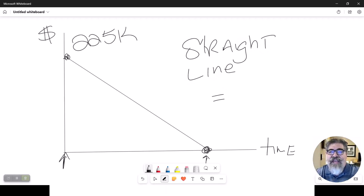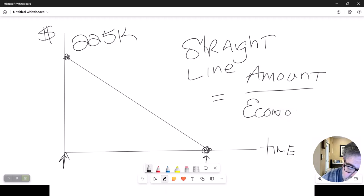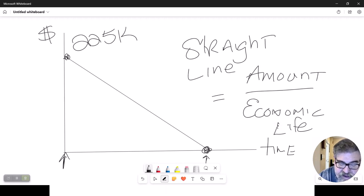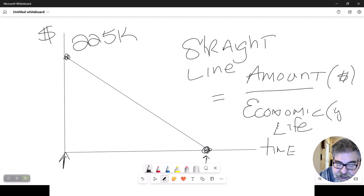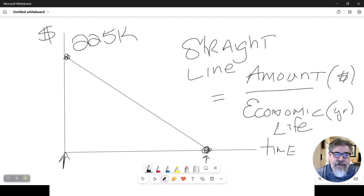The equation is simply: the amount divided by the economic life. The amount is usually in dollars and the economic life is usually in years. According to the IRS, everything has an economic life — a computer maybe three years, a roof maybe 15 years, a parking lot maybe 12 years. The good part about this is on the test, they're going to tell you the economic life.